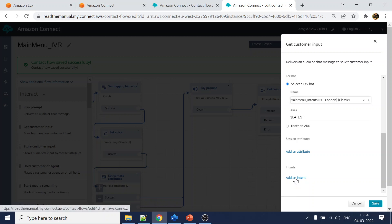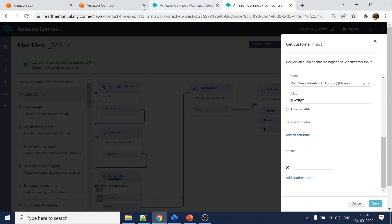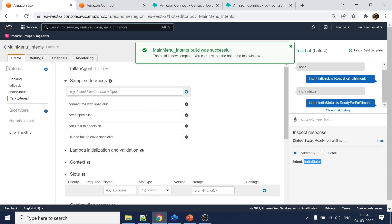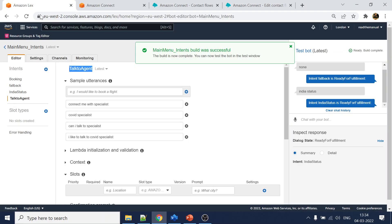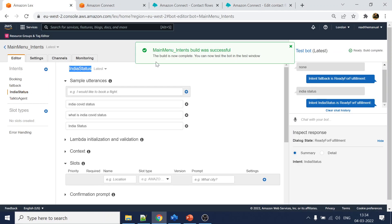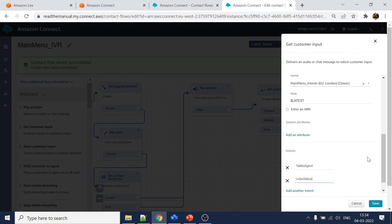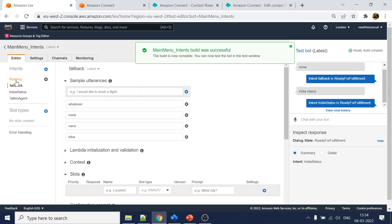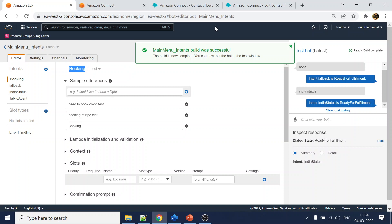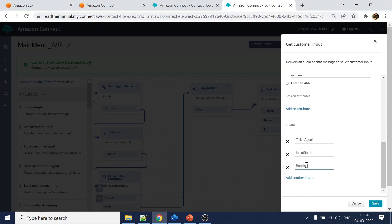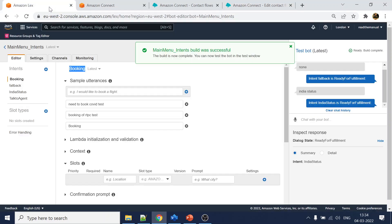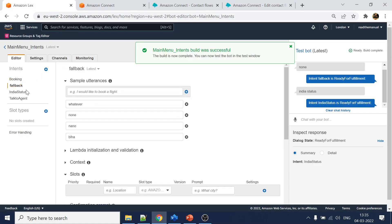We've added the bot to the 'get customer input' block. Now we need to define what to do once the user says certain things. Let's add 'talk to agent', and add 'india status'. We are just adding the intent name - and remember these are case sensitive, so make sure the wording is exactly the same.